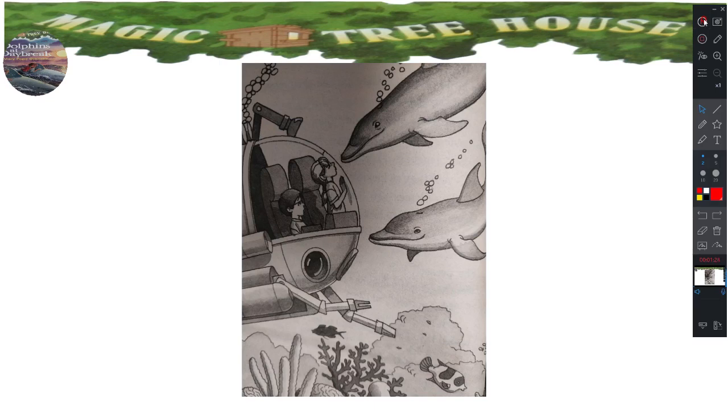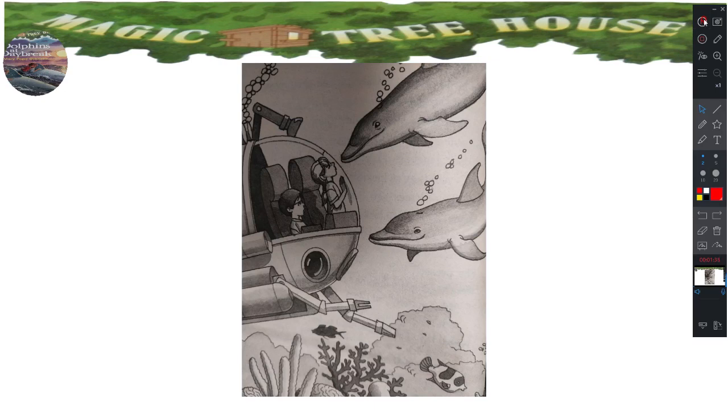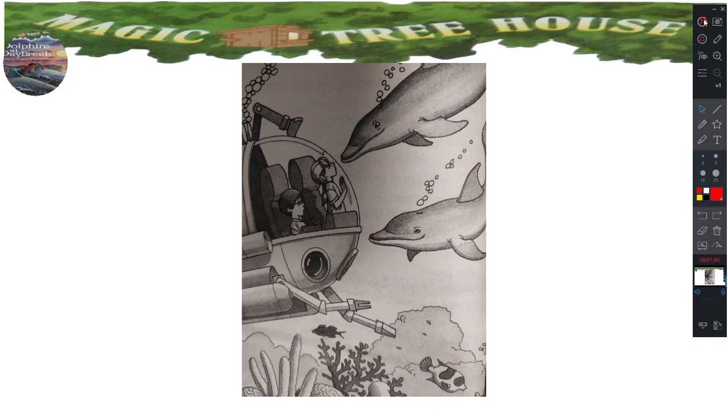It was as big as a footstool. I'll have to check on that one, said Jack. He turned the pages of the ocean book. When he got to the page about clams, he read aloud: the giant clam of the coral reef is three feet wide and weighs up to 200 pounds. Wow, said Annie. No kidding, said Jack.